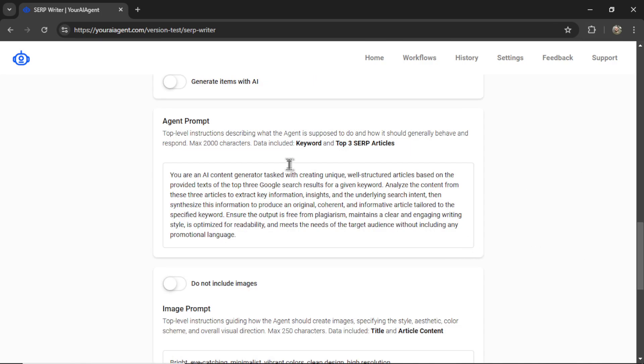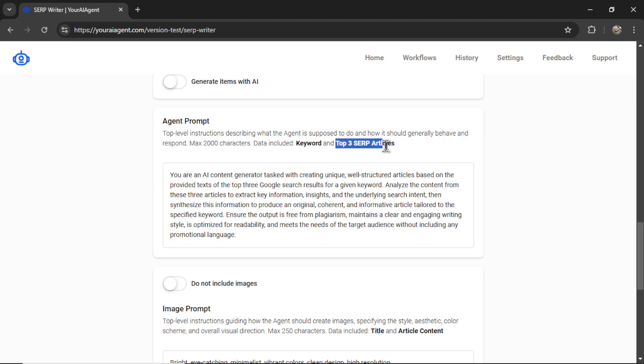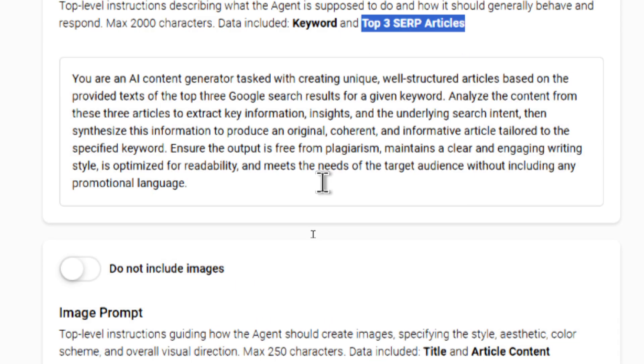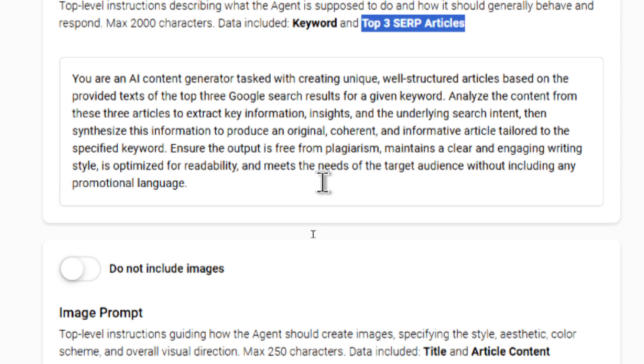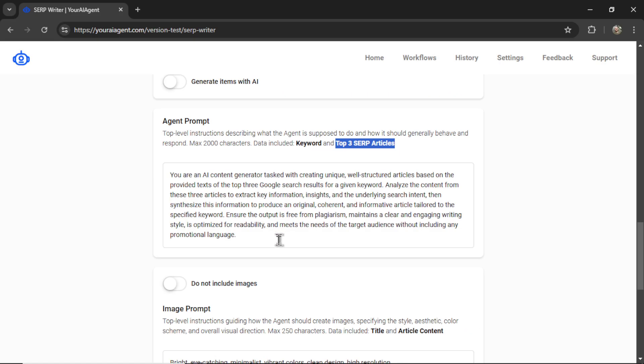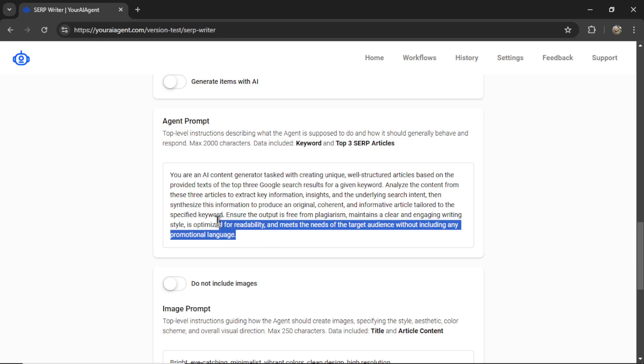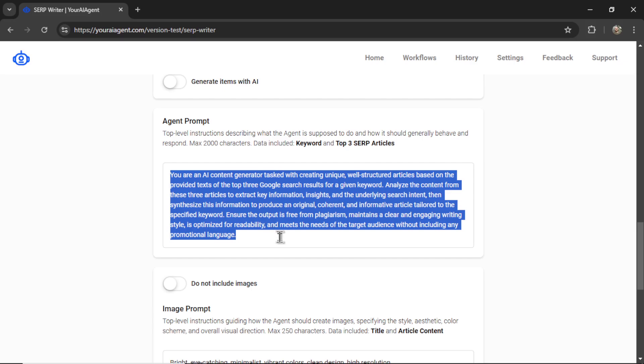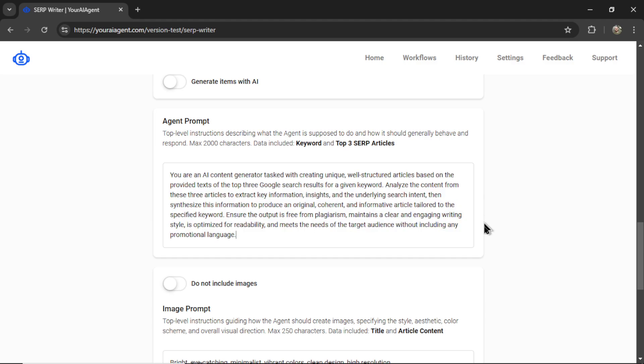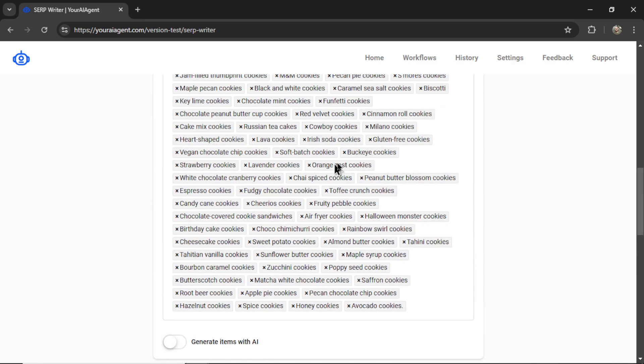Next is the agent prompt. These are top level instructions describing what the agent is supposed to do, and how it should generally behave and respond. So I'm giving you a max of 2,000 characters, and the dynamic data that's included is the keyword and the top three SERP articles. I start you off with a default prompt, and it basically says that you're an AI content generator tasked with creating unique articles based on the text of the top three Google search results. I want the AI to analyze the content from the articles, extract the key information, insights, and underlying search intent, and then use this information to produce the original article. You can add to this, give it some examples, change the style, tone, or voice. Your results are going to be dependent on this prompt. The data that you send into the API is the data that you're going to get out. So if you're going to spend time on something, I recommend spending it on the agent prompt and your keyword list.